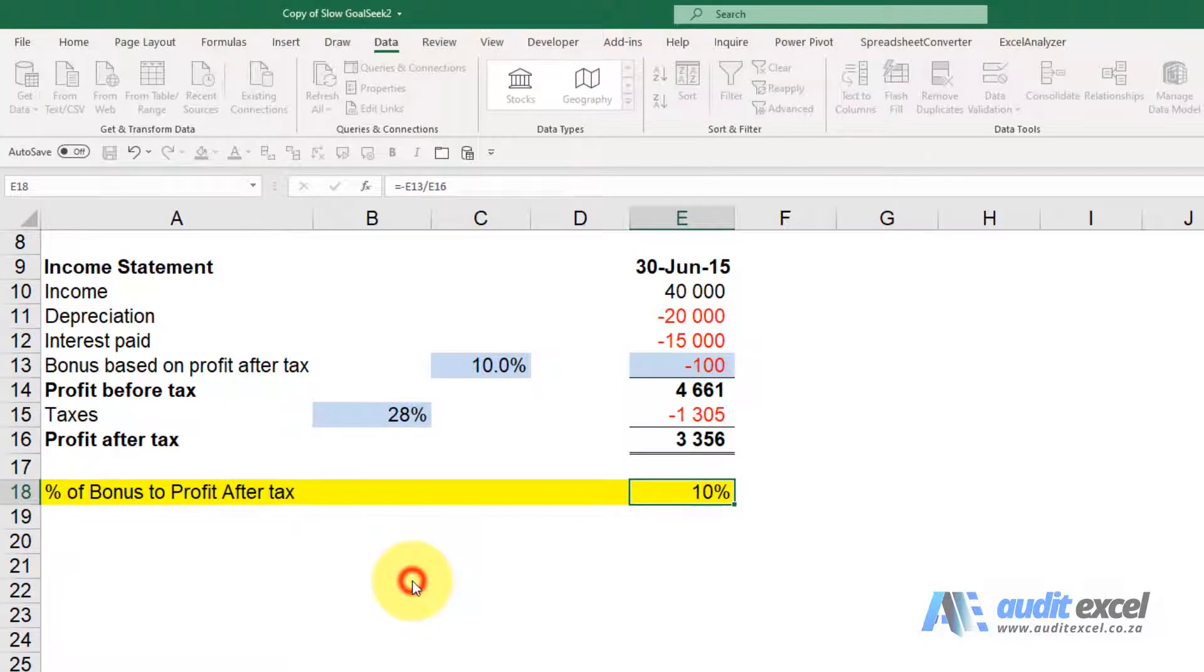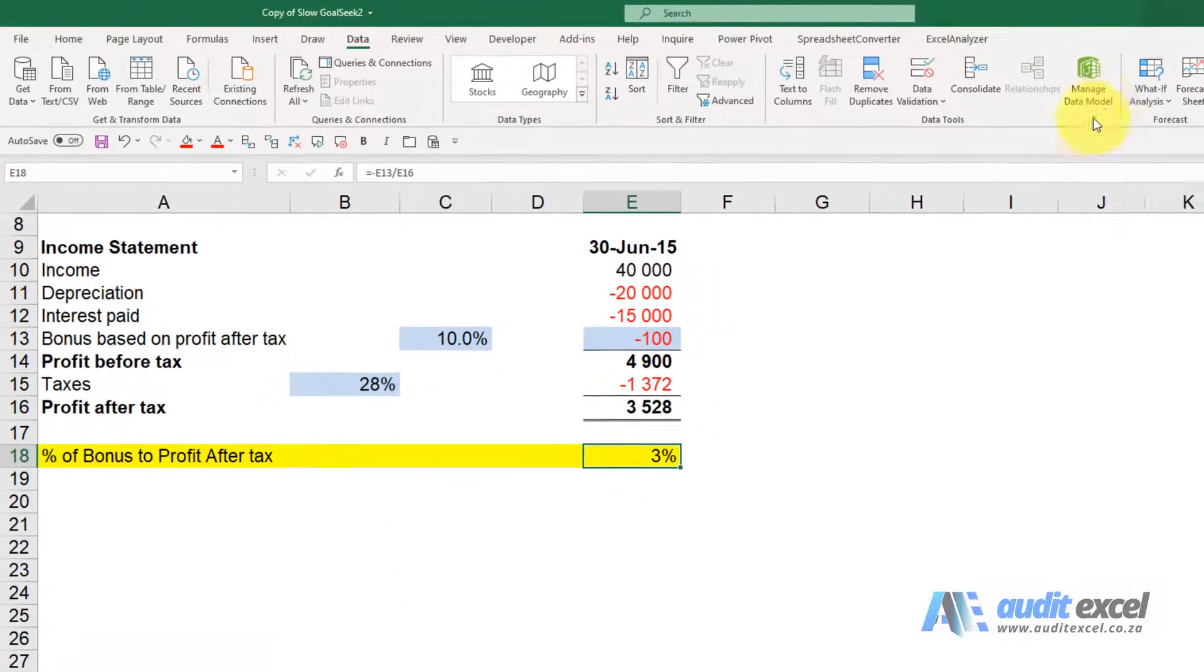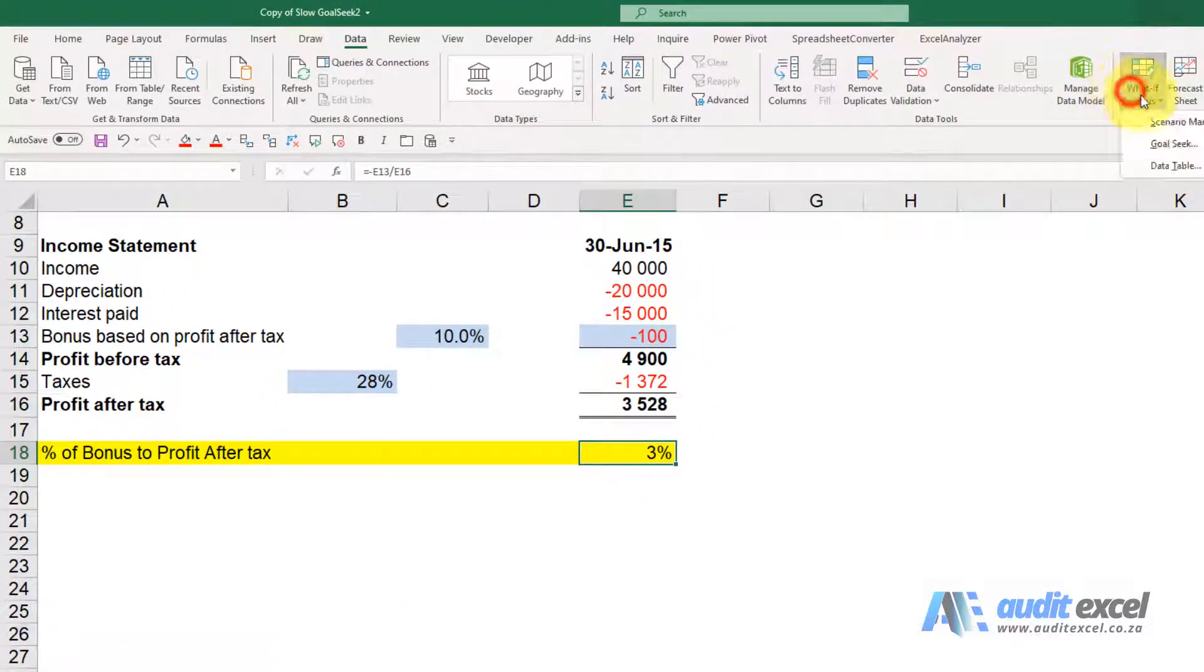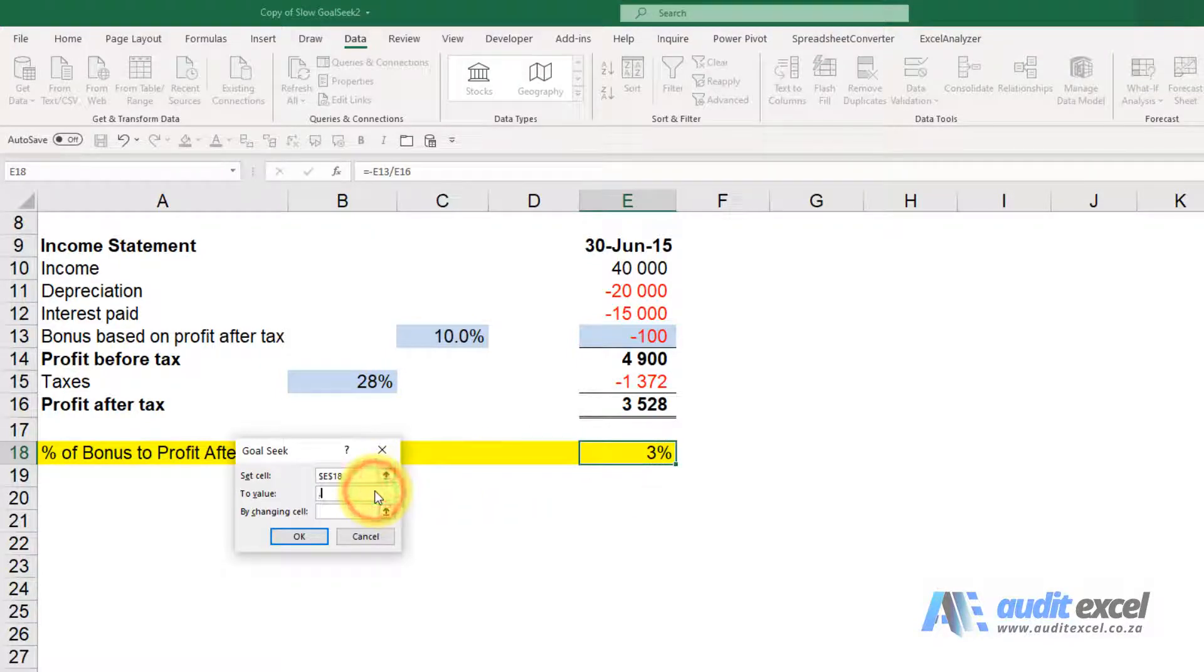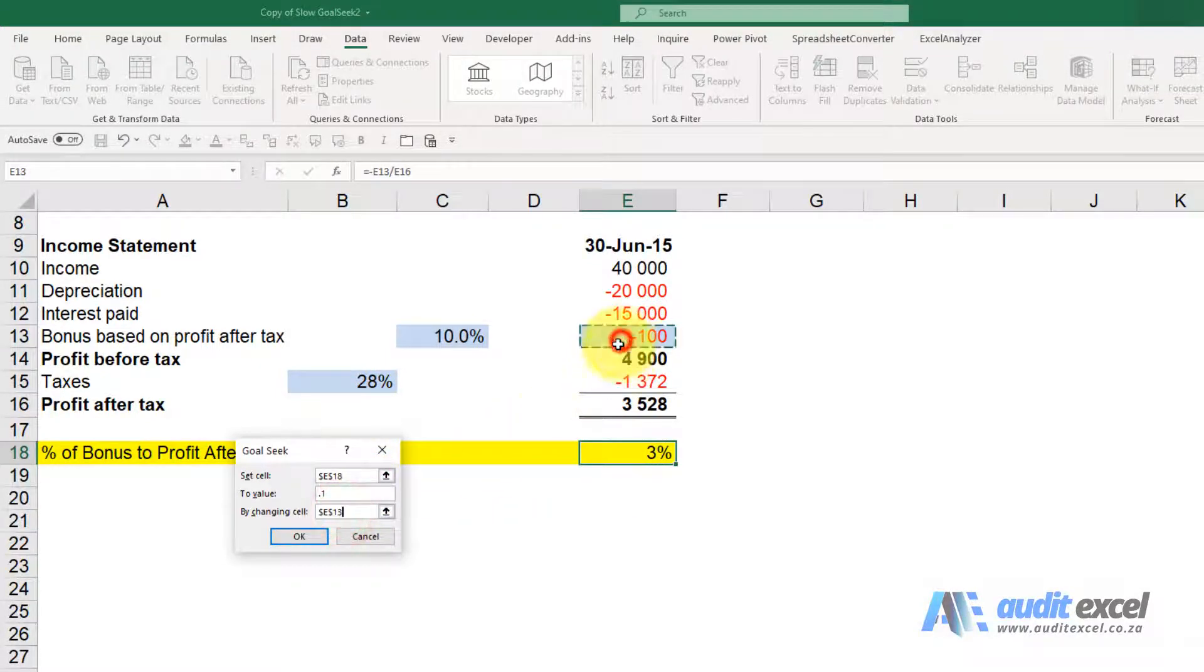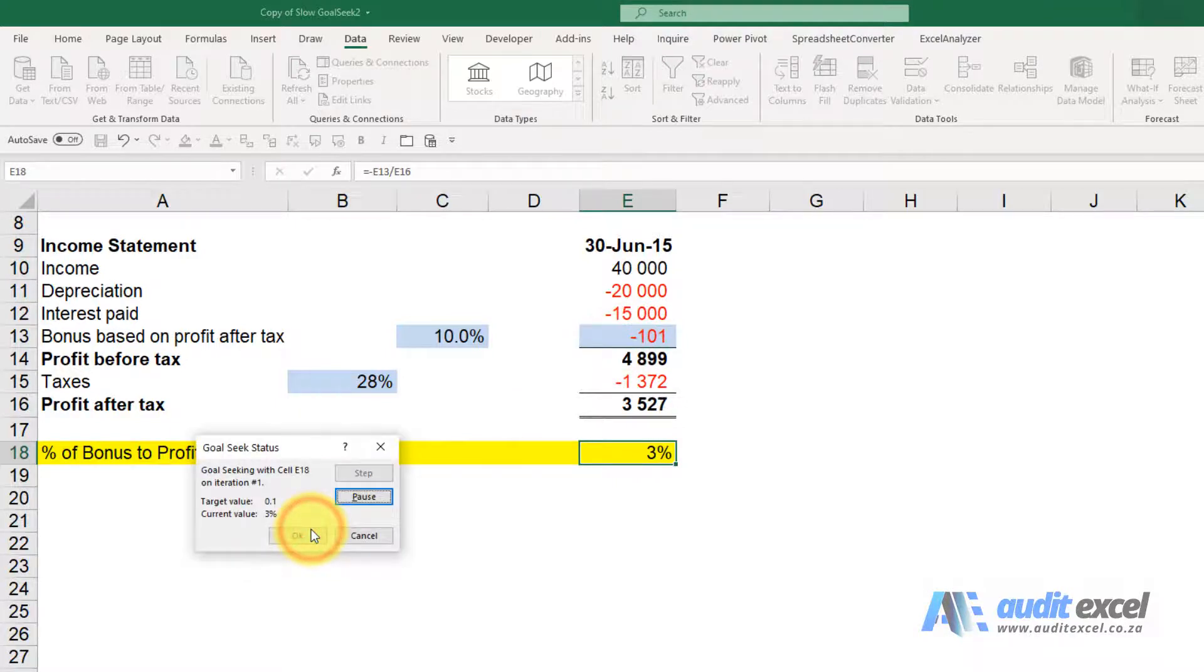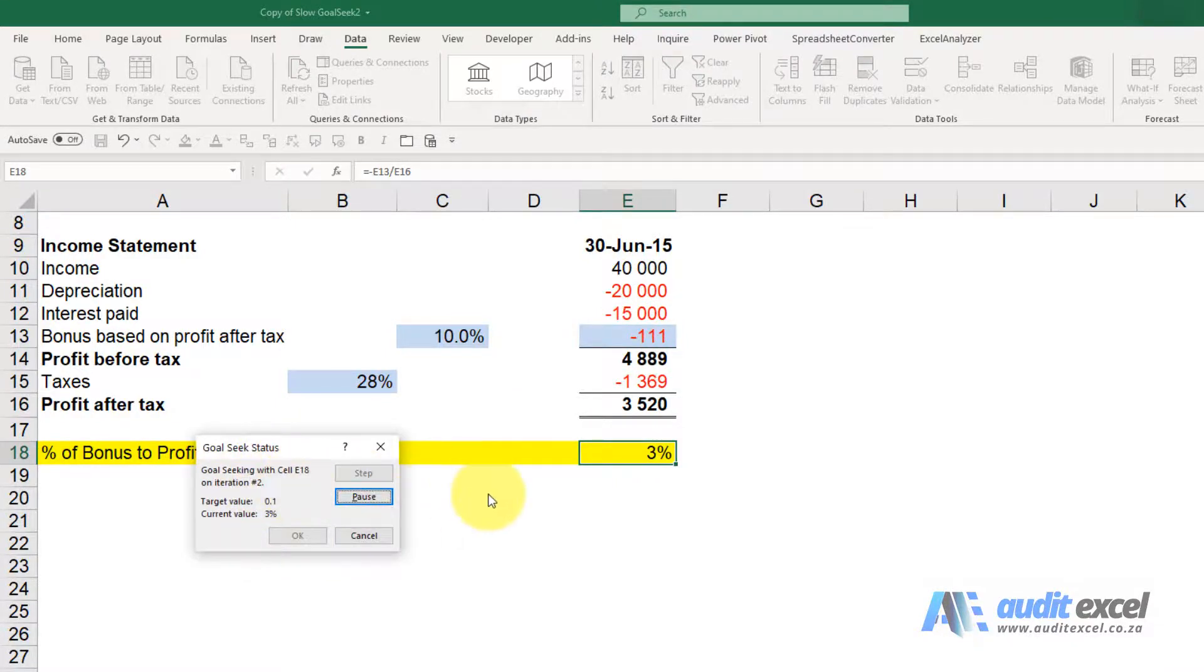I'm just going to say cancel and do it again just to show it's not a once-off. So we want that cell to be 0.1 by changing this cell. When I say OK, in this case nothing's happening and I can wiggle my mouse here. The moment I step out, it seems to start working. Thank you.